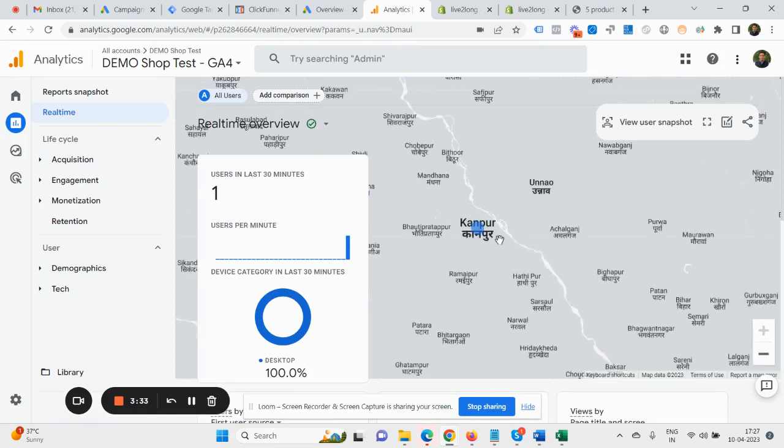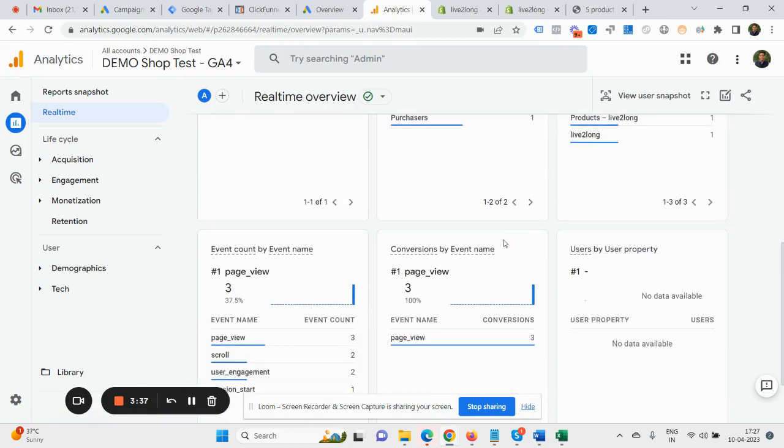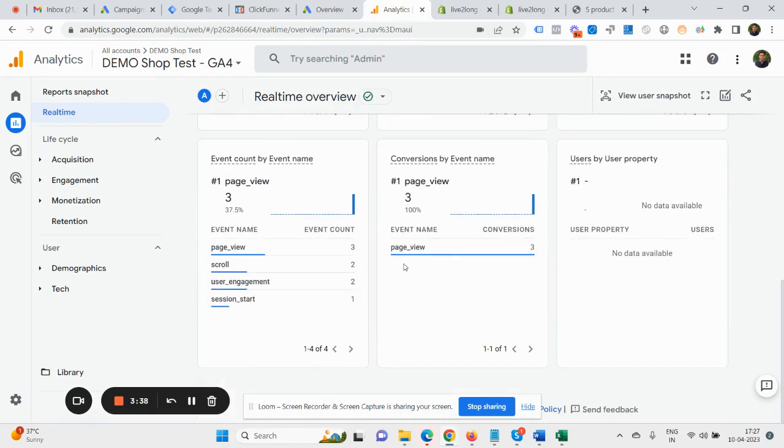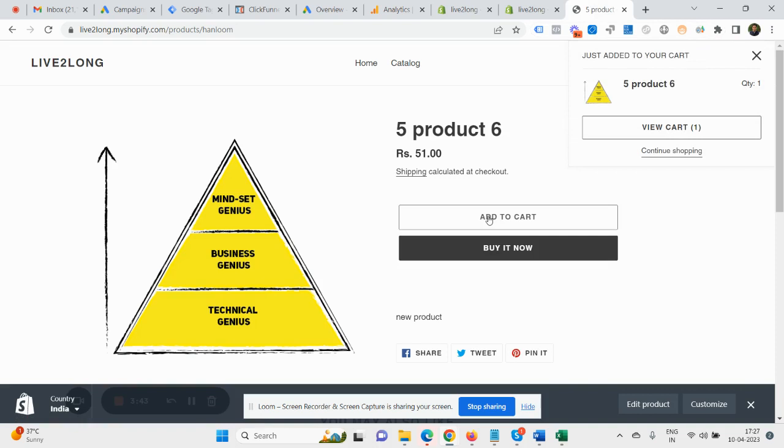So you can see right now one user is there in the real-time view. Moreover, when you scroll, you can see events, other events like Product View. As you perform the action, you should be able to see them.